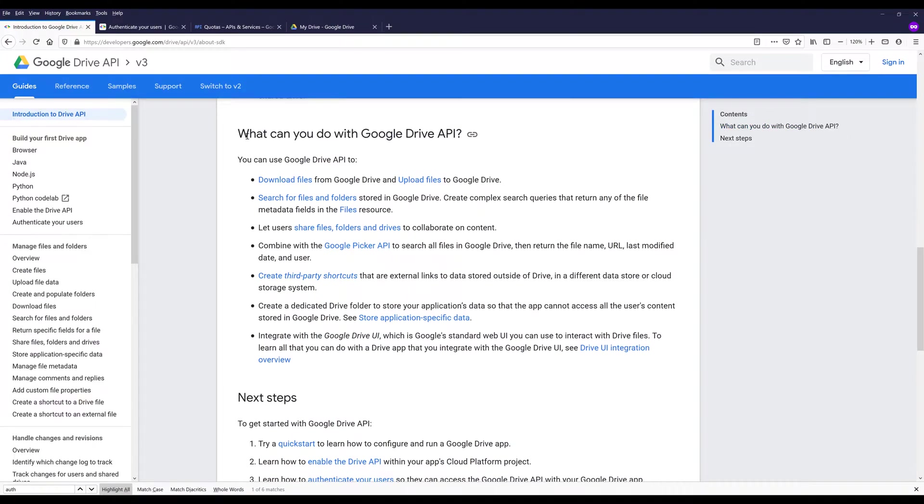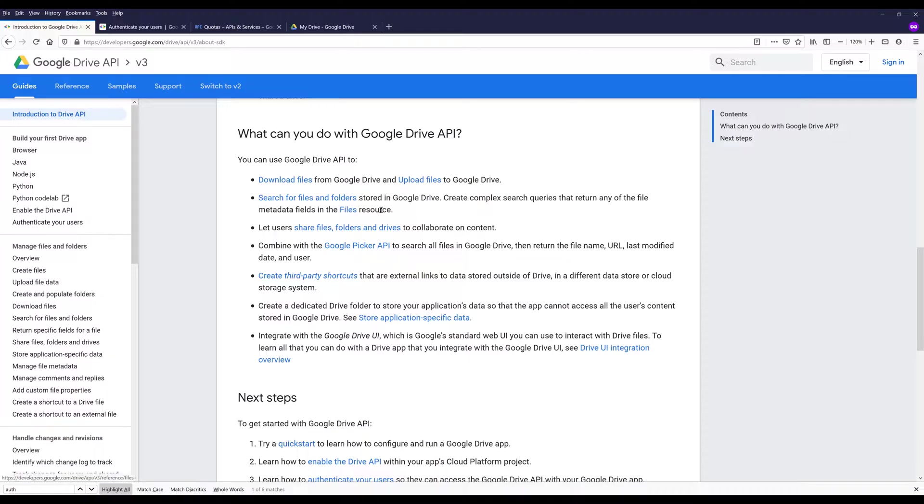And here are some of the use cases. What can you do with Google Drive API? You can download files from Google Drive and upload files to Google Drive. You can search for files and folders stored in your Google Drive. You can also create complex search queries that return any of the files that match to the query criteria.